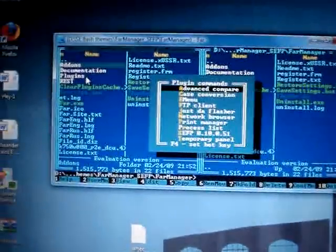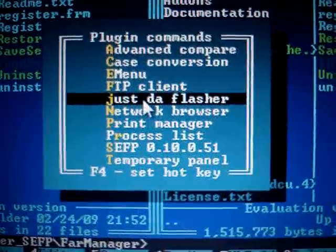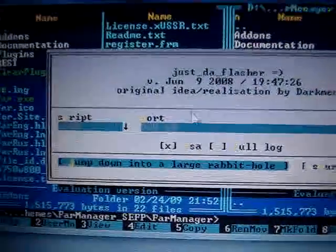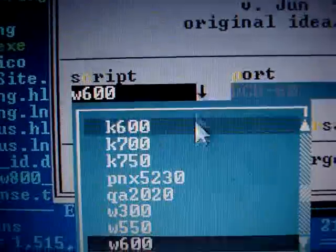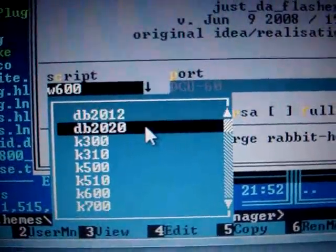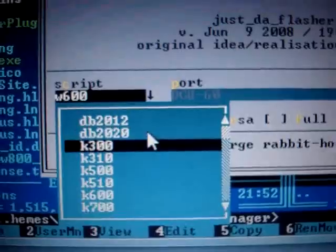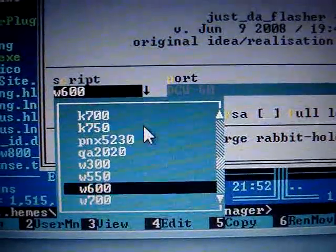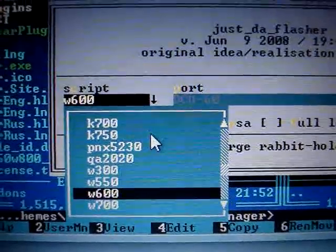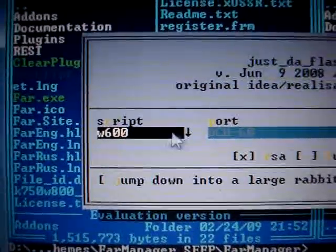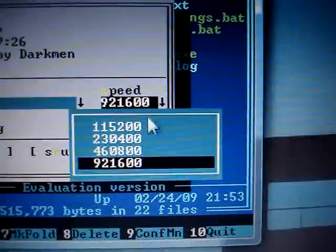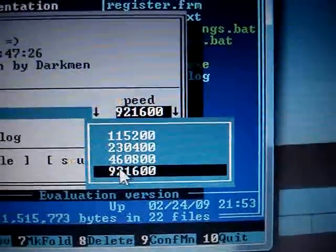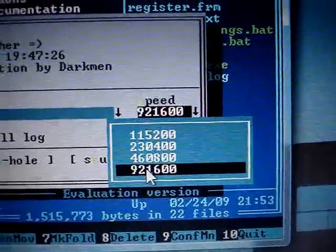And press F11. And this should pop up. Select just the flasher. This window should pop up. And here you gotta select DV2020. Since I'm using the W600, I'll choose 600, but you have to use the DV2020. And the speed, make sure it's the fastest, the 921600.